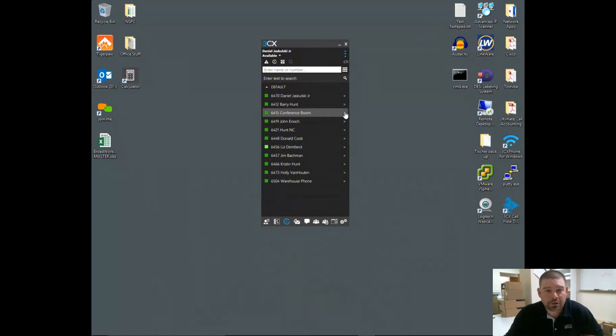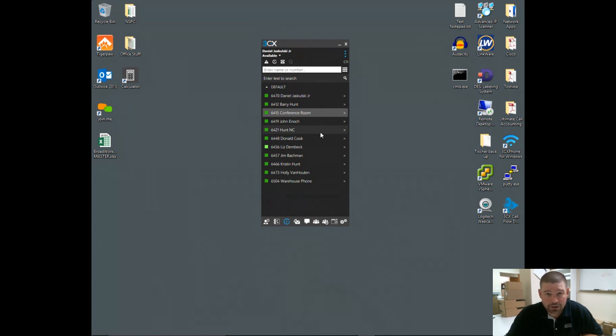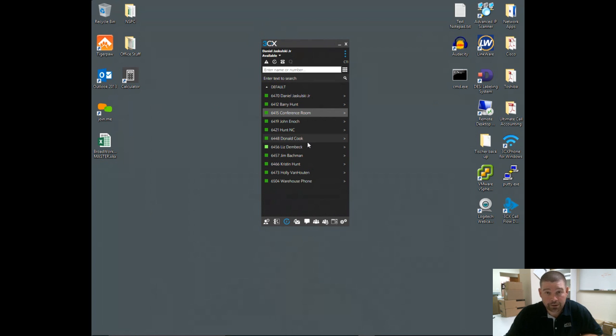Hello, my name is Daniel Dyskowski with ACC Telecom. I'm going to do a short video to introduce you to the 3CX phone software for the 3CX phone system. This is a nice tool for anybody in the office or even outside. They make a mobile app for both Android and iPhone, and the computer software works on Mac as well as PCs.